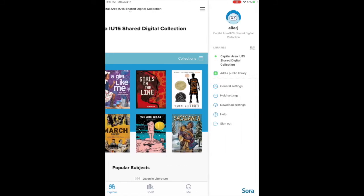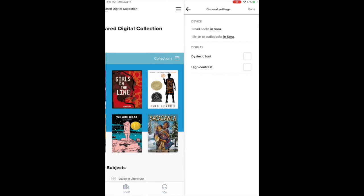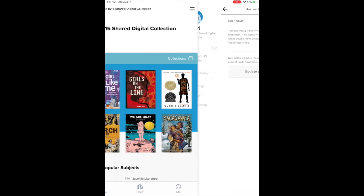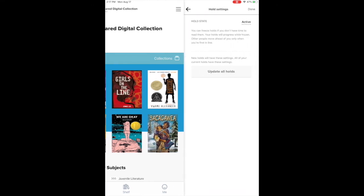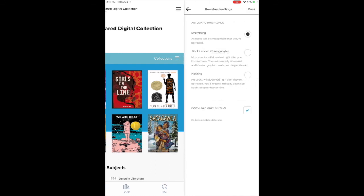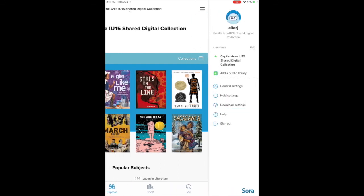Top right is the triple bar menu and that lets you see what library you're currently borrowing from and any of your general settings. You can go in and play with those when you have time, any hold settings, download settings, if you want to like not be able to download certain times, whatever.